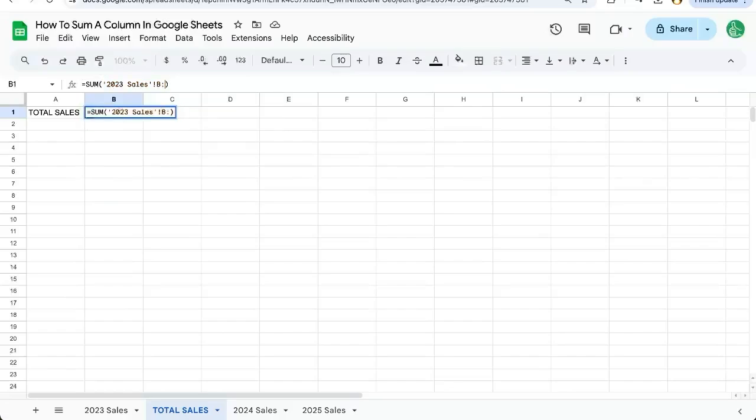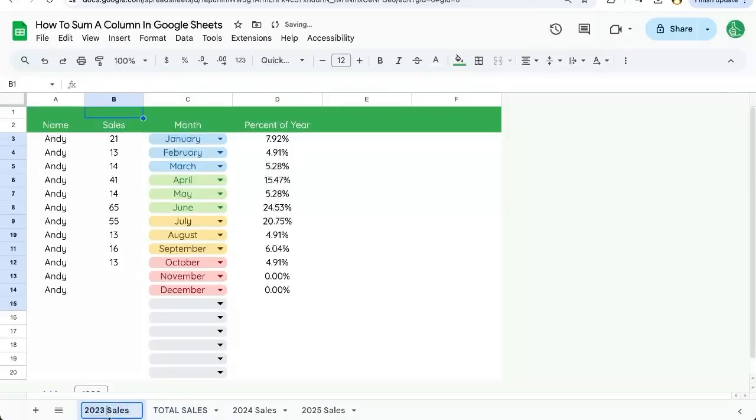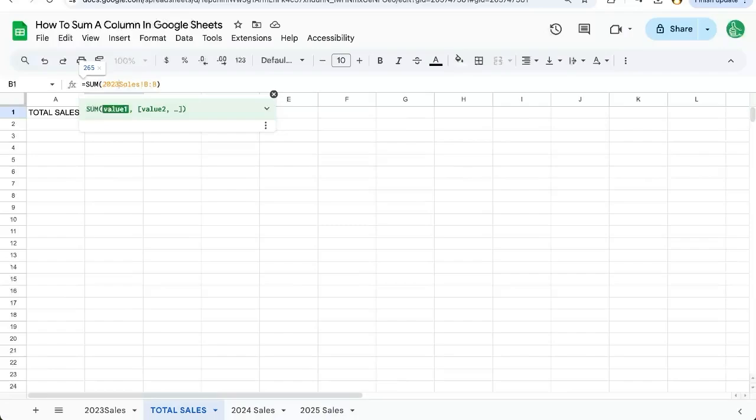Why I'm putting quotes around 2023 sales is because there's a space in there. If you're referencing a sheet that doesn't have a space, let's say it's just 2023 sales with no space, we don't need those quotes. We can just do 2023 sales B colon B.